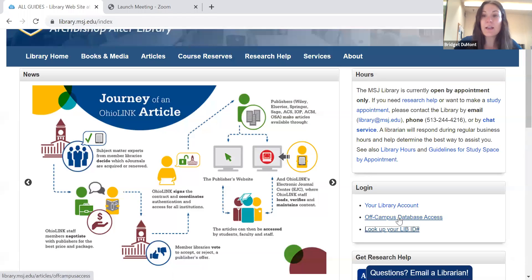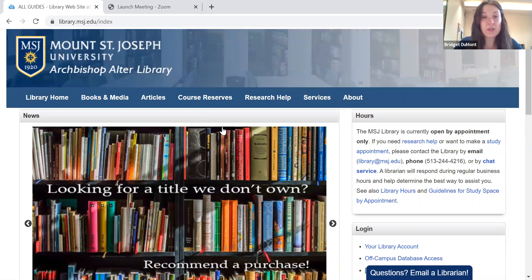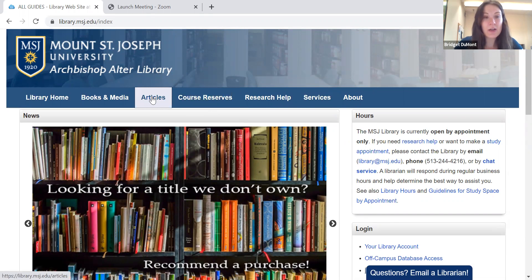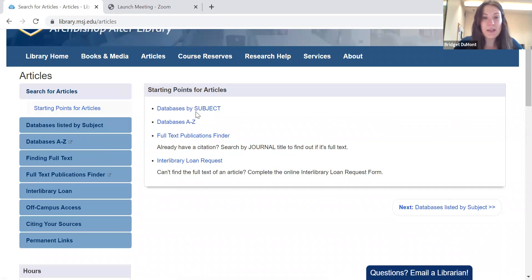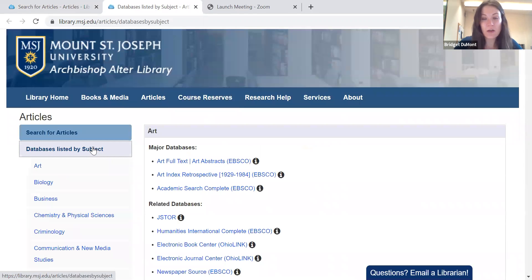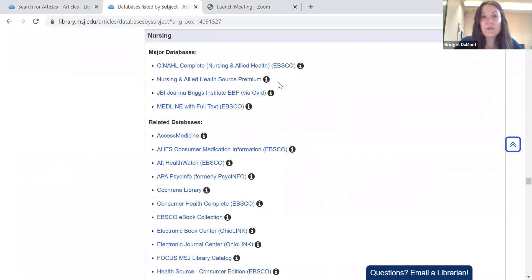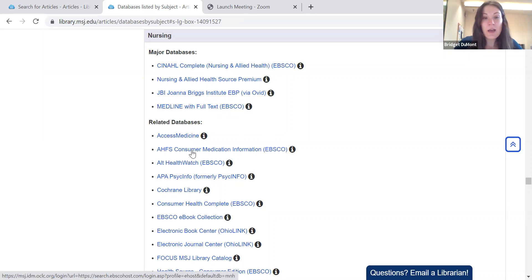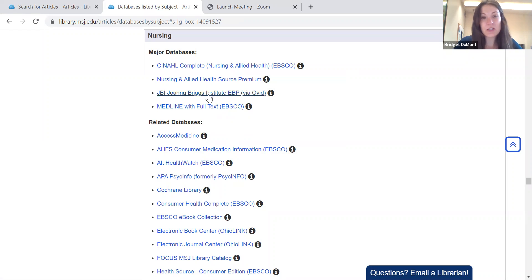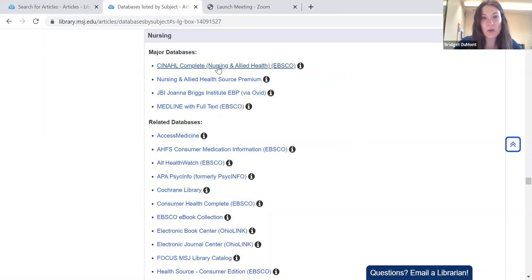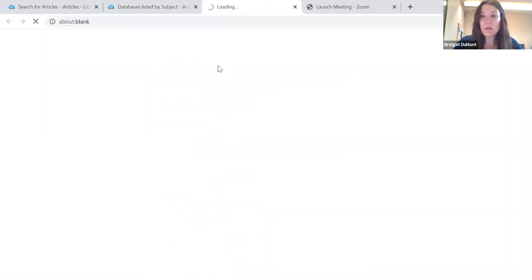Once you've done your off-campus database access, we can get into research. Click the articles tab and go to databases by subject. Our subjects are in alphabetical order on the left, so I'm going to scroll down to nursing. This gives you your major databases as well as related databases. You'll notice CINAHL, Medline, and Healthwatch are all EBSCO databases, but we also provide others such as Joanna Briggs and the Cochrane Library. For today's session, we're going to focus on EBSCO's CINAHL, which is the nursing database and probably the best choice for you.